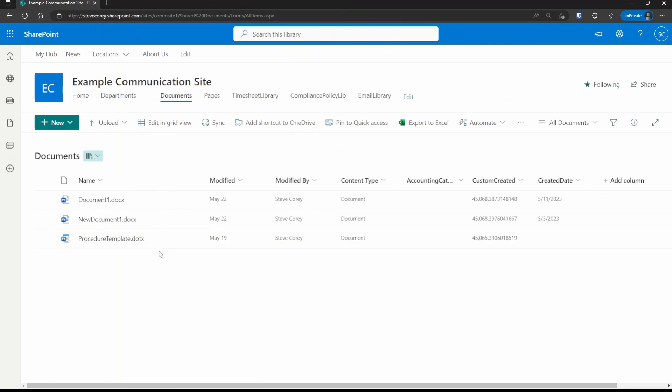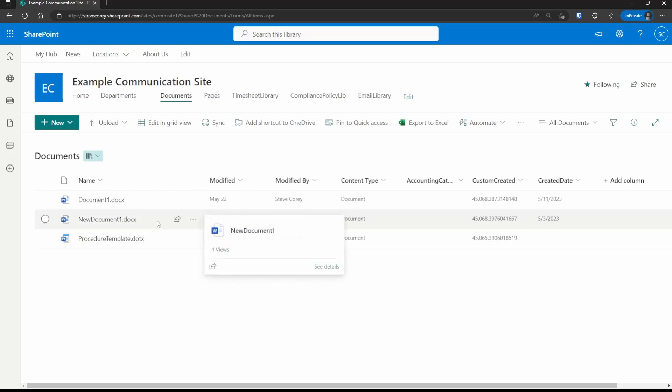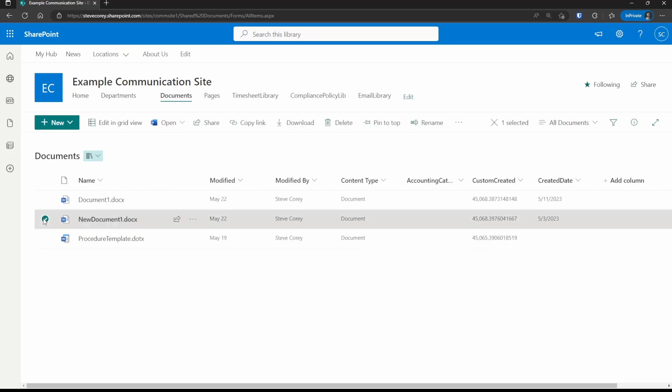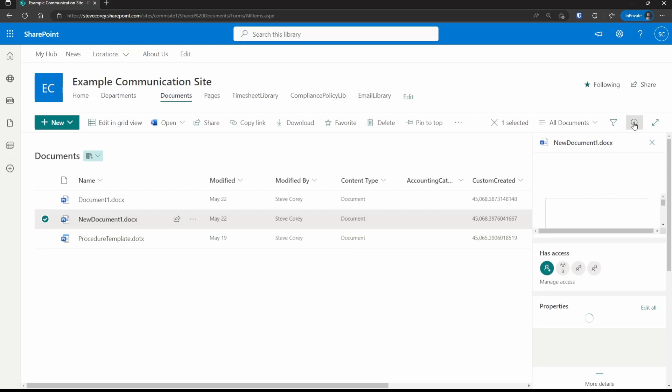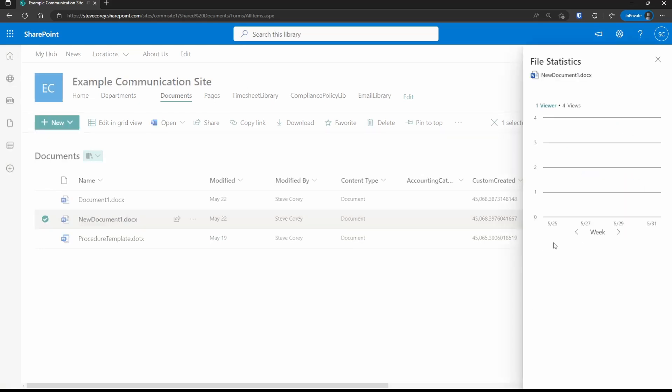Where you're going to see this viewer information is if you hover over a document, you'll see the four views. So this document had four views. You can also see it if you select a document and bring up the info panel, you'll see the four views here again, but you don't see the names of those users.